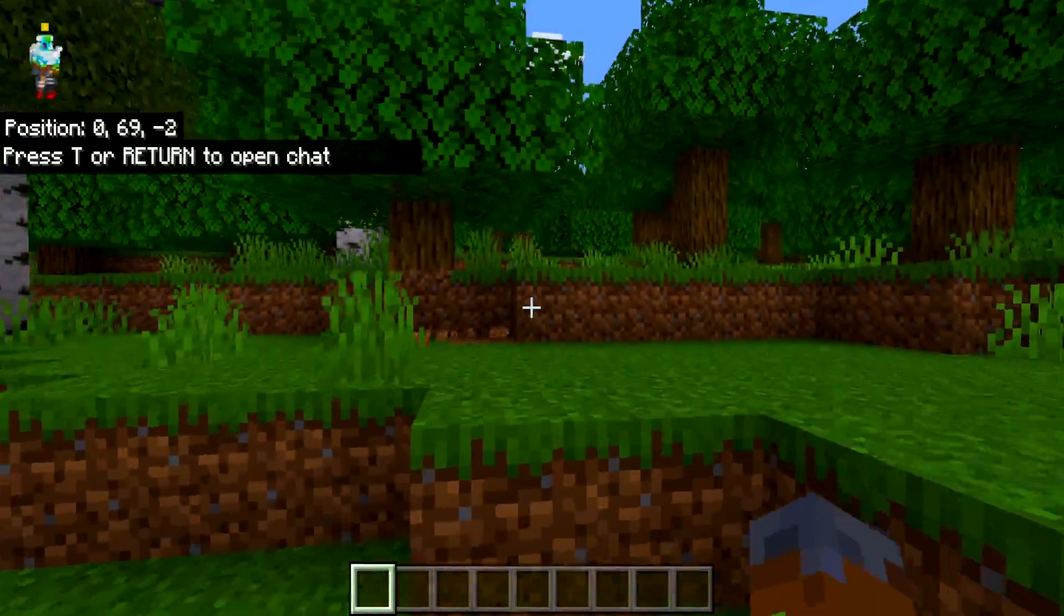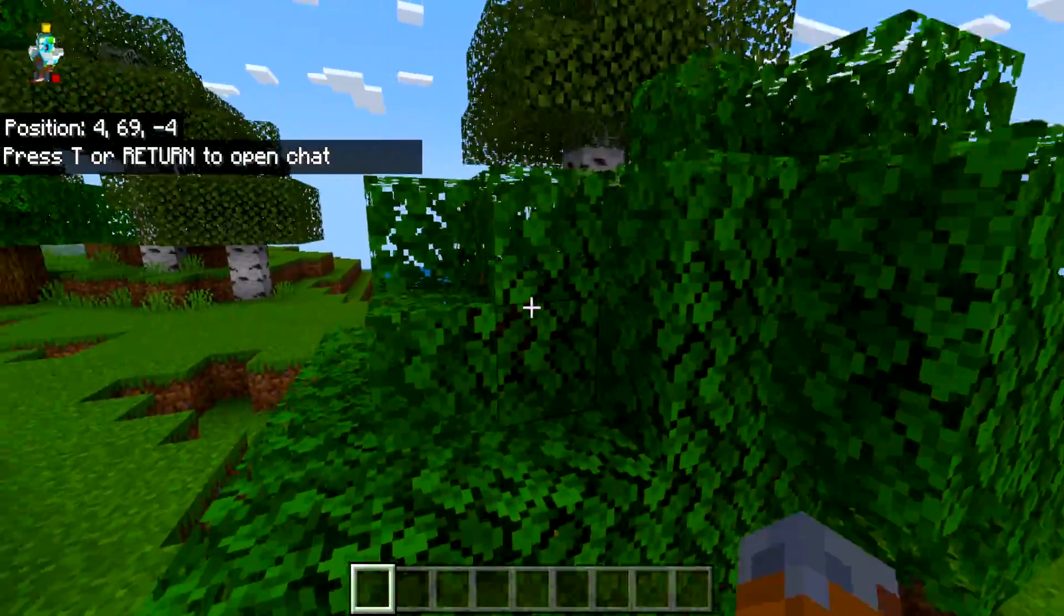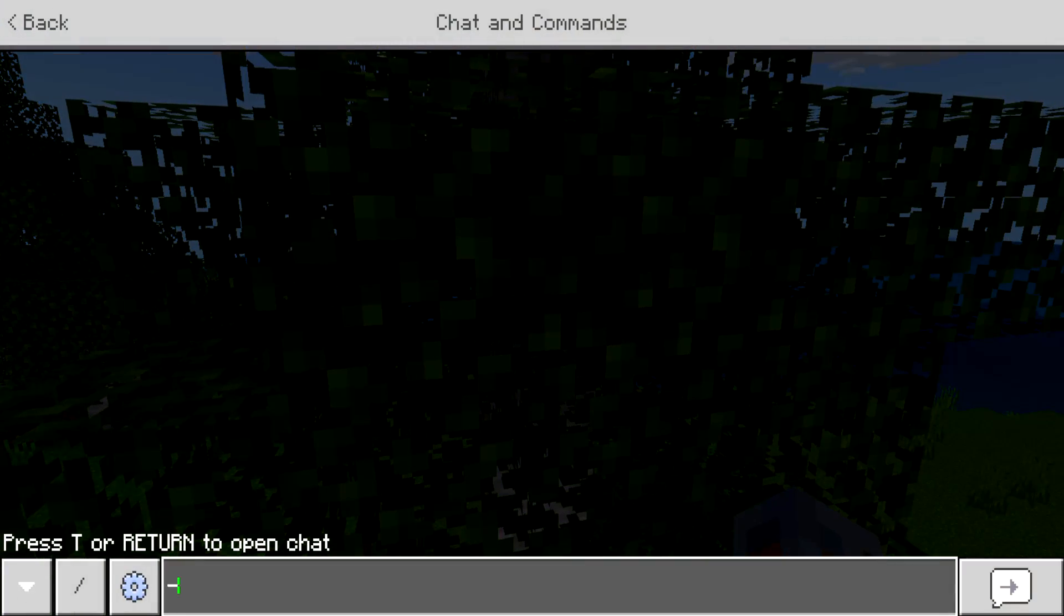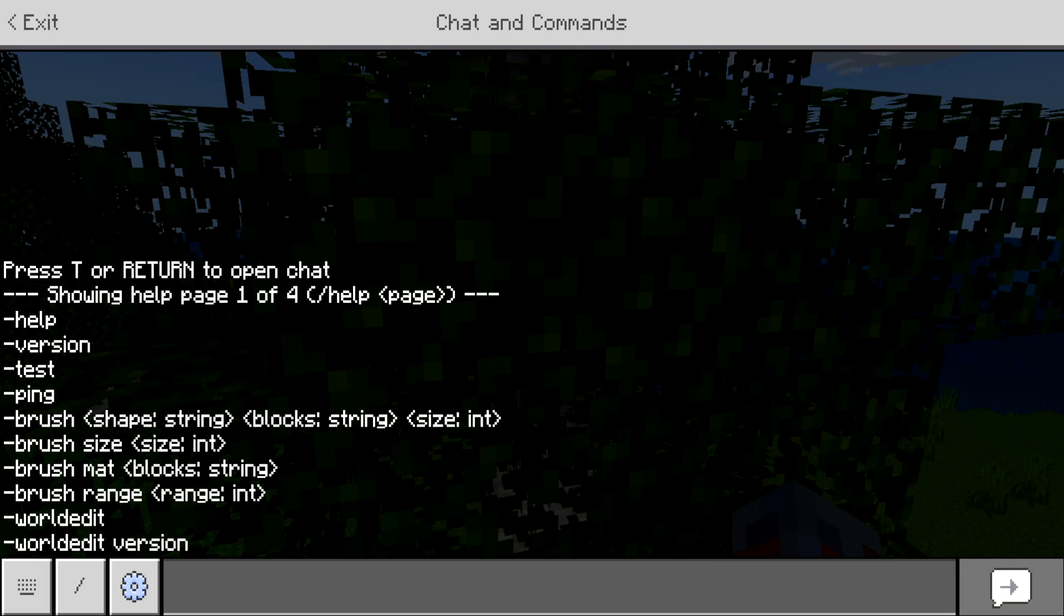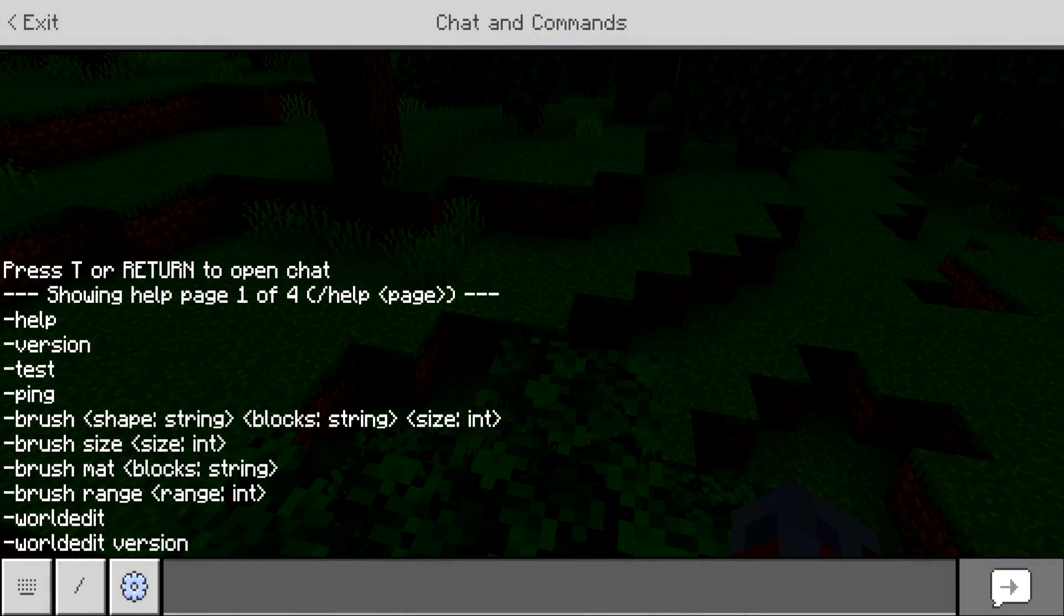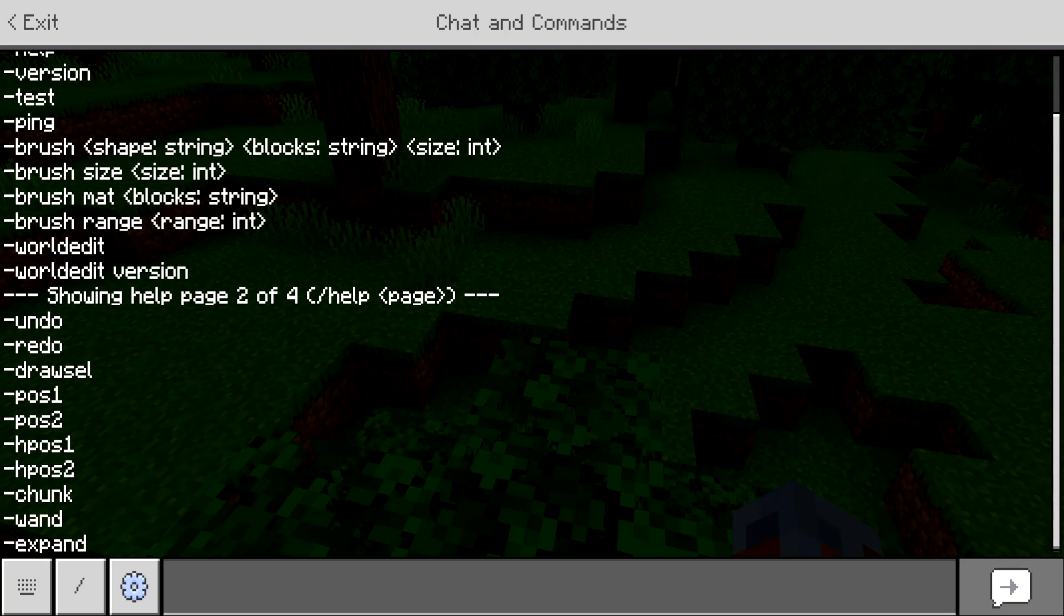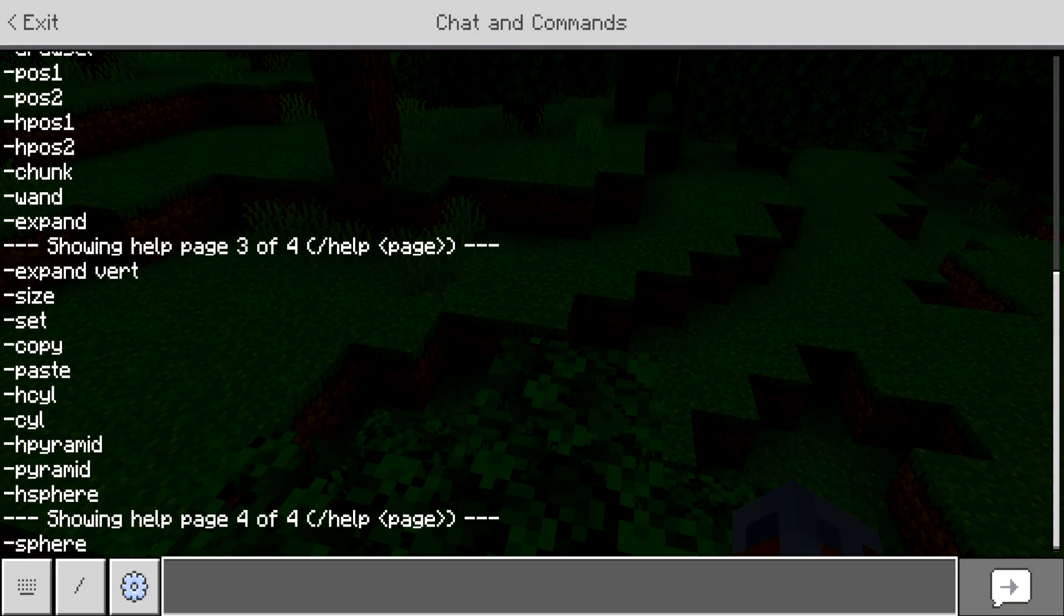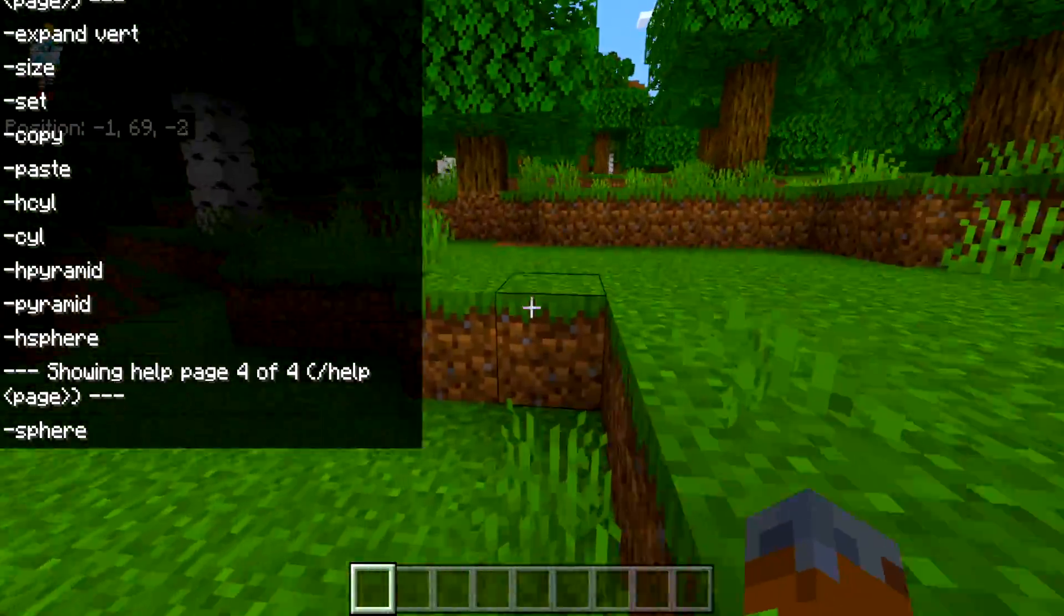Once we're in the world we can see nothing's really changed. So all we need to do is if we want to check out the commands just do dash help. Now dash help pops up the help pages for all the commands in the game. We can see all the commands that are currently available: help, version, test, ping, brush, world edit. If we do help two, we can see more commands, help three and help four. So we can see all the commands that are currently available in the world edit add-on.